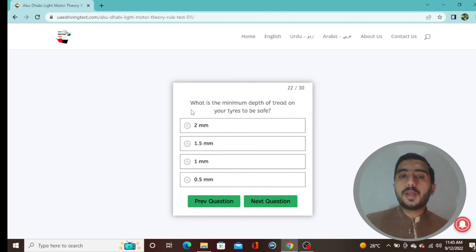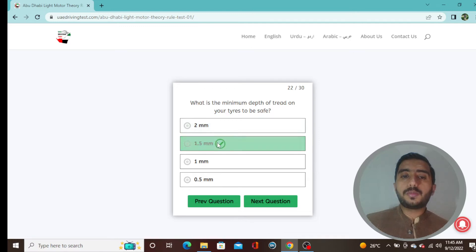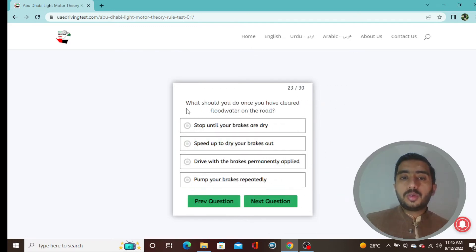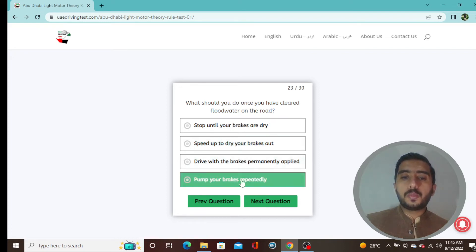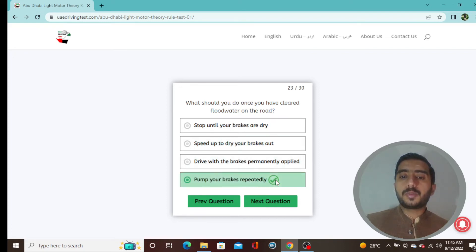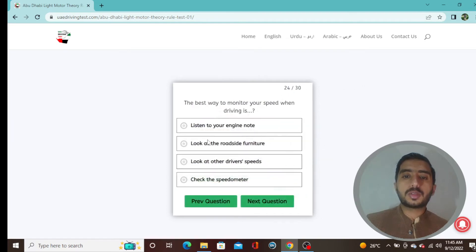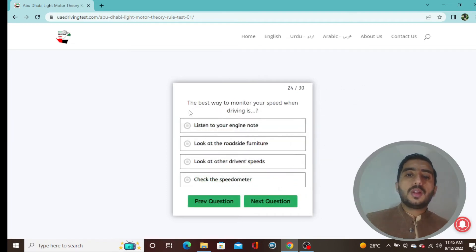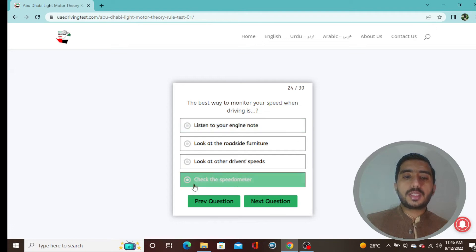Question 22: The minimum depth of tread on your tires to be safe is 1.5 mm — option D. Question 23: What should you do once you have cleared flood water on the road? Pump your brakes repeatedly — option D is correct. Question 24: The best way to monitor your speed when driving is to check the speedometer — option D.